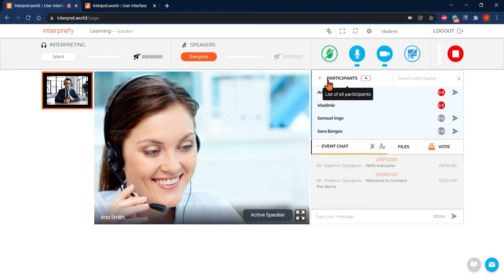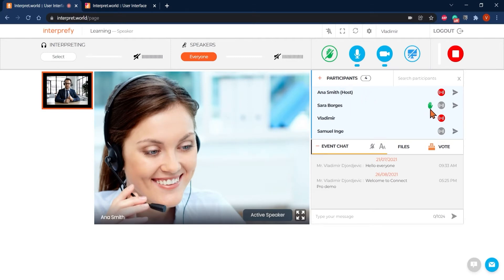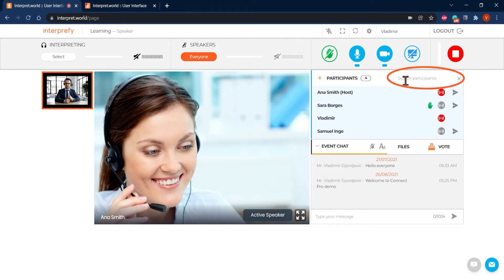Under the control buttons you can see the list of all participants. This list is in alphabetical order and host is shown on top, followed by participants who have requested to take the floor. Red icon by the name of the participant indicates they are currently streaming. You can search participants by their name in this field here.